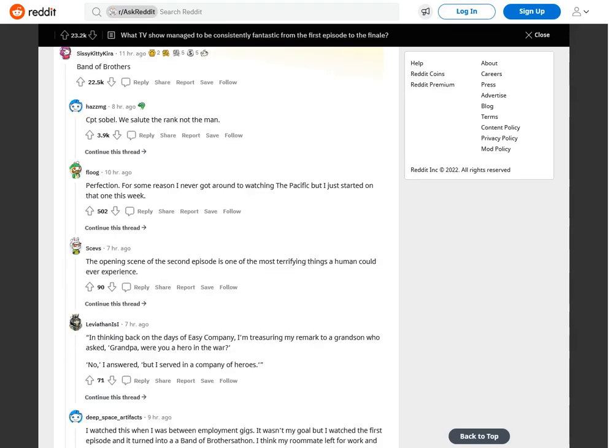Band of Brothers. Captain Sobel. We salute the rank not the man, perfection. For some reason I never got around to watching The Pacific but I just started on that one this week.